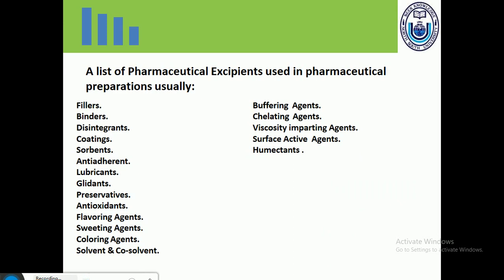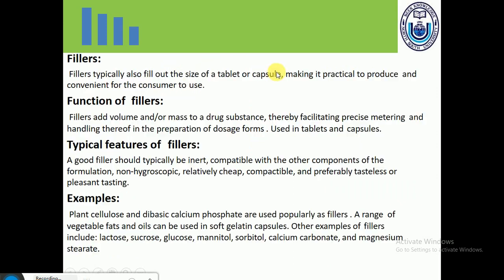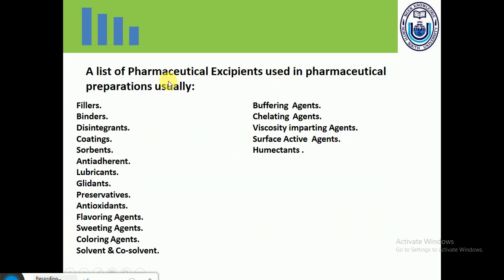Here is a list of pharmaceutical excipients which are used in pharmaceutical preparations. These include: fillers, binders, disintegrants, coatings, solvents, anti-adherents, lubricants, glidants, preservatives, antioxidants, flavoring agents, sweetening agents, coloring agents, co-solvents, buffering agents, gelling agents, viscosity-imparting agents, surface active agents, and humectants.